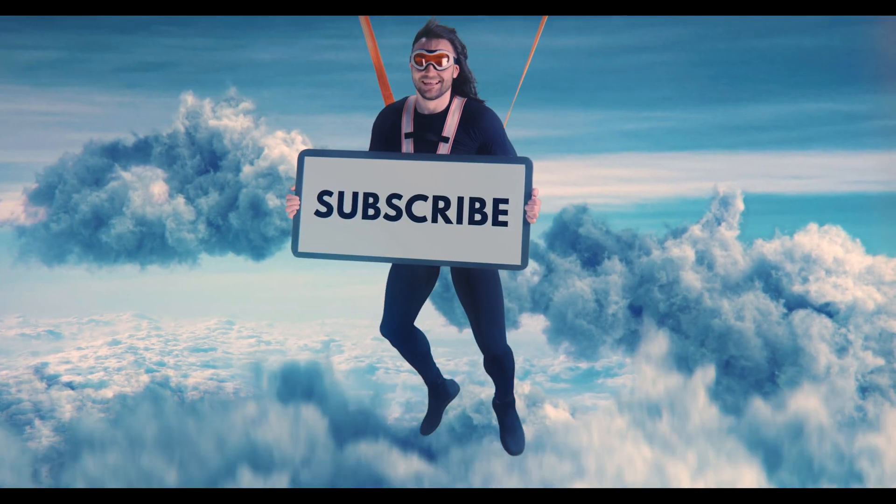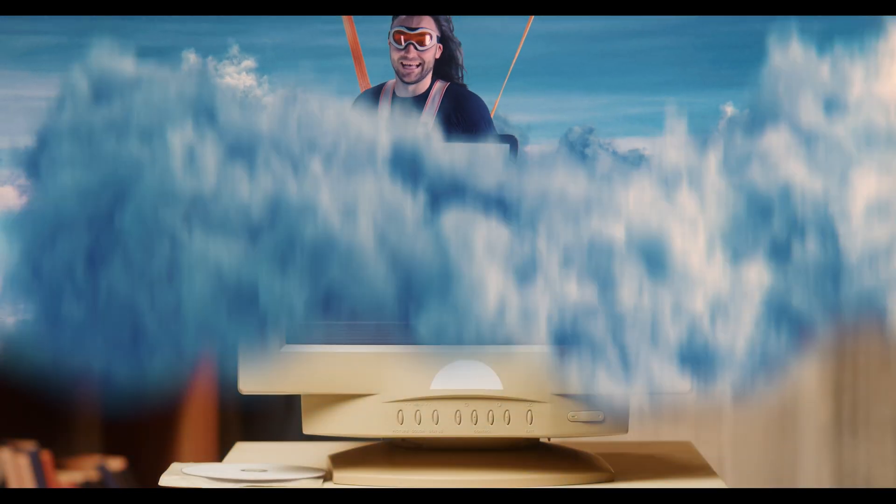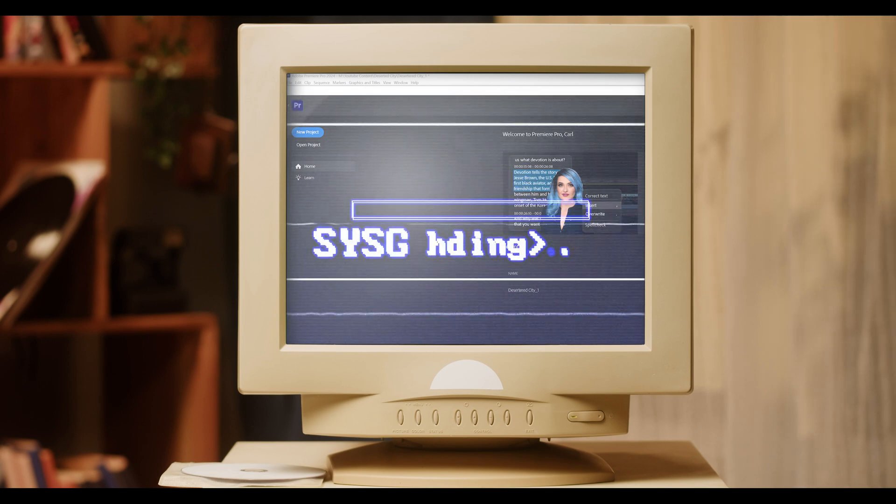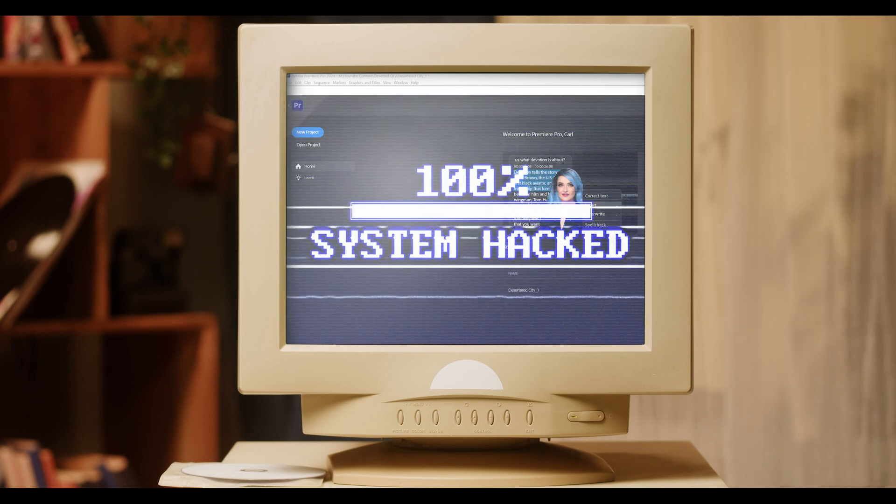And if you're enjoying this video, don't forget to hit subscribe. Now let's jump back into Premiere Pro.